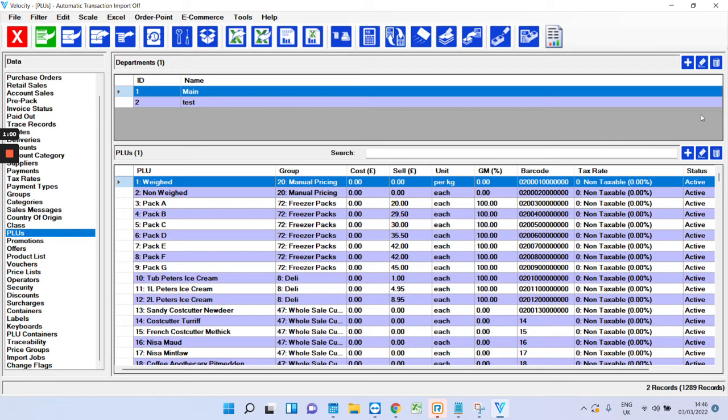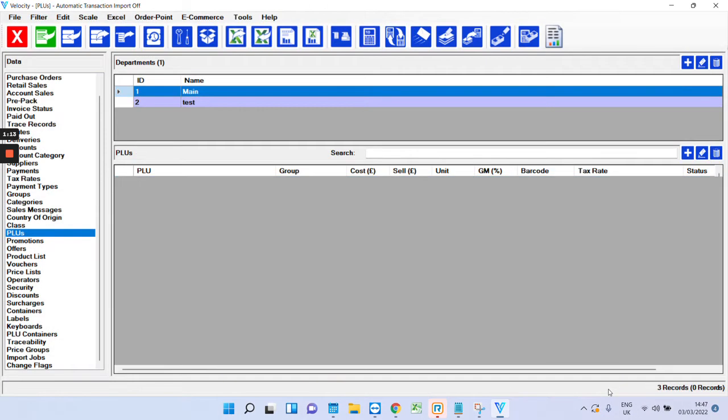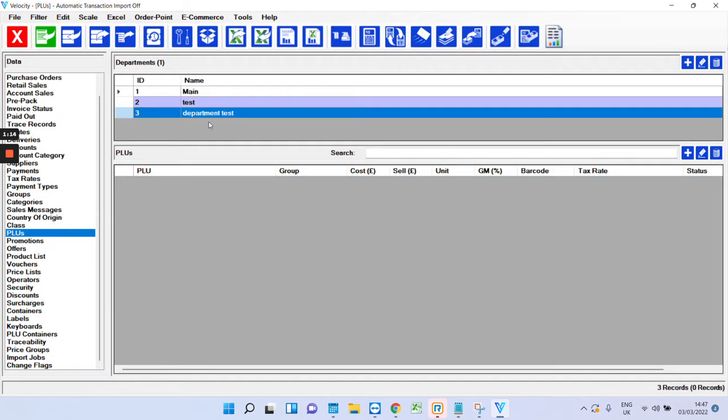And you'll see that throughout the software and it always means the same thing. For example, if you want to make a new department, you just click the plus, give it a name, press OK and that's it. As you can see, there's no products in there.